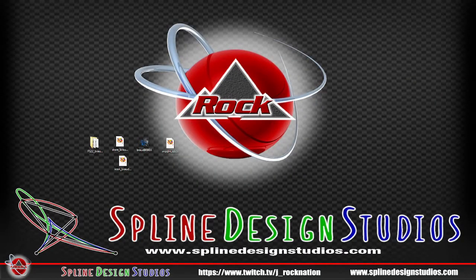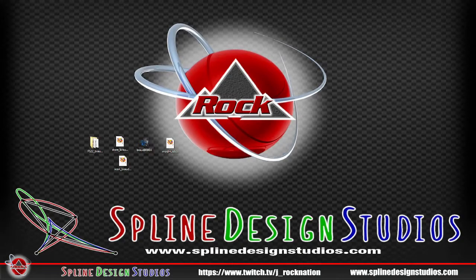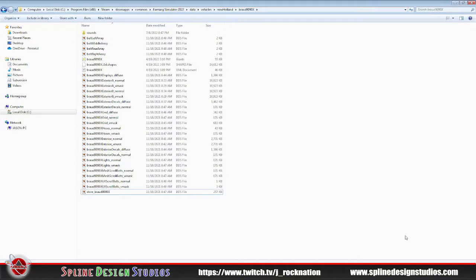So if you've got a piece of equipment that you want to make a mod for — to edit some of those simple parameters in the XML — the first thing you want to do is pinpoint that in your Steam files. Figure out which mod it is that you want to do this to. You really only need the XML for the most part, coming right out of the data vehicles. In this case it's the New Holland Braud 9090X, which is an olive harvester.